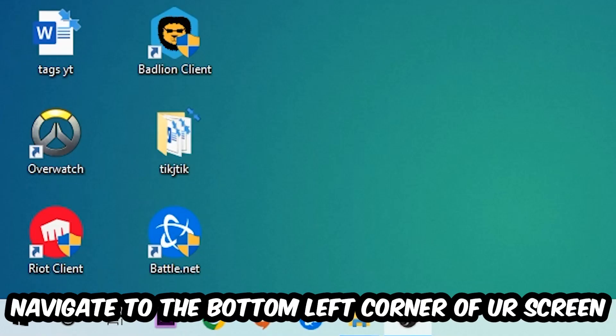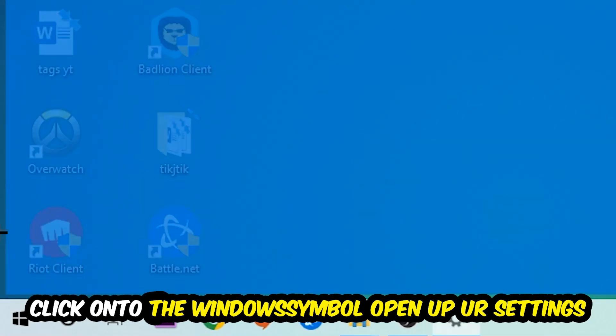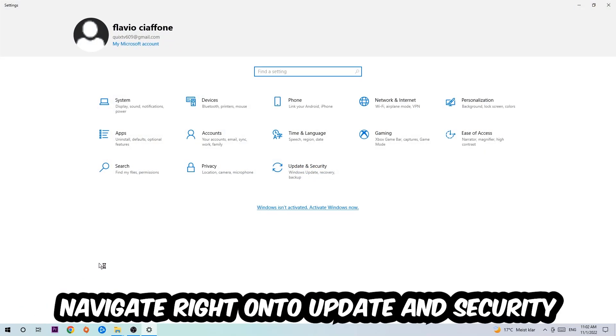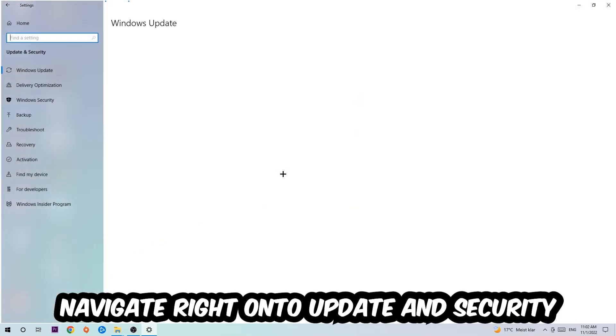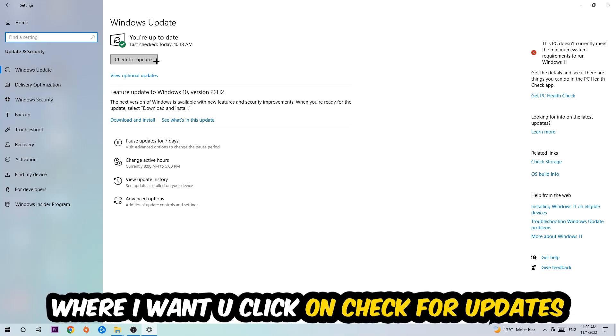Once you finish with that, navigate to the bottom left corner of your screen, click the Windows symbol, open up your Settings, navigate to Update & Security, and stick around Windows Update where I want you to click Check for Updates.